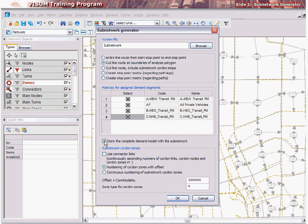In the subnetwork cordon zones options, the first option, Use Connector Links, is only relevant to PRT networks. If you do not select the option, the turn attributes, turn prohibitions and penalties of the flows from the cordon zones will be lost. If the option has been selected, all paths that enter the subnetwork in a node obtain a connector link that is based on the link used last outside of the subnetwork. The 2 node of the connector link will be the first node in the subnetwork. The From node is newly created. The connector link, cordon node, and cordon zone receive the same number.